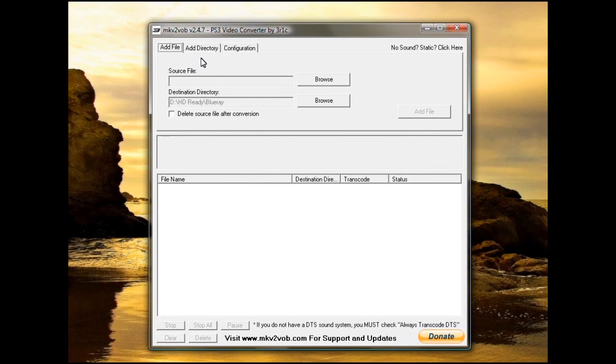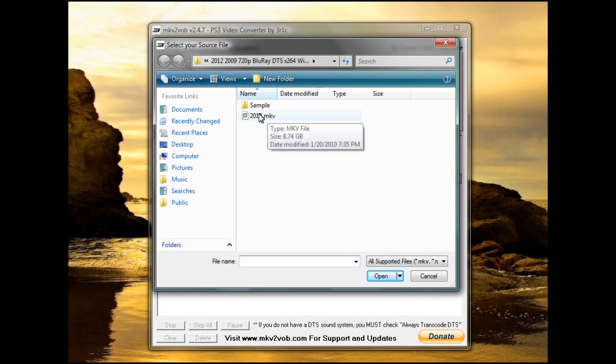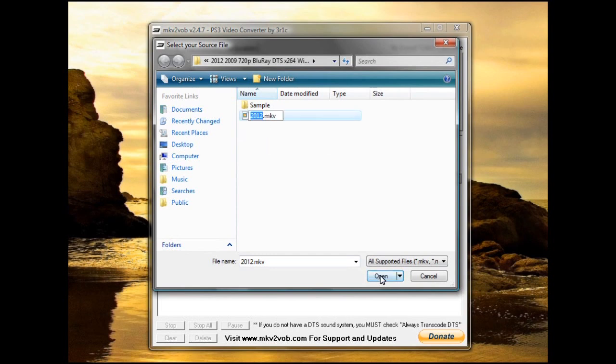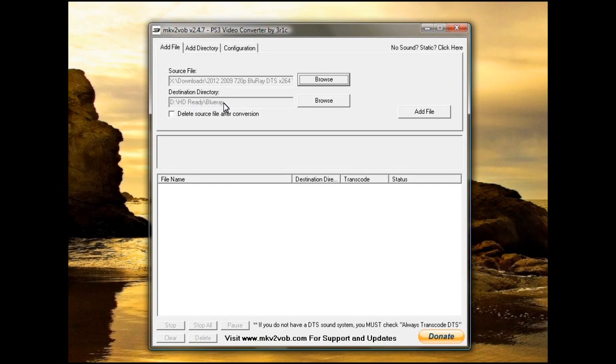To actually do a video, all you have to do is browse to a source file. In this case, we're going to choose the movie 2012. All I have to do is click it, tell it open. And this is the destination I'm going to put it into. It's going to go into HDReady, my Blu-ray file. You can tell it to delete the source after conversion if you want to. When you're finished, just click add.